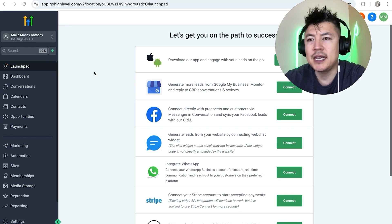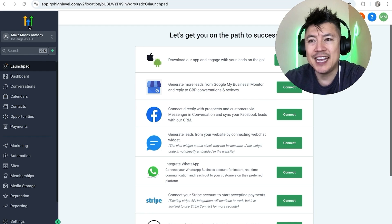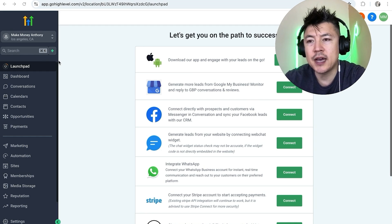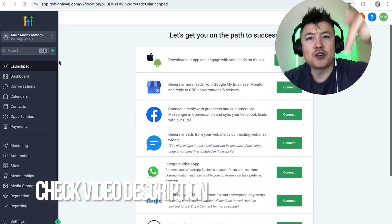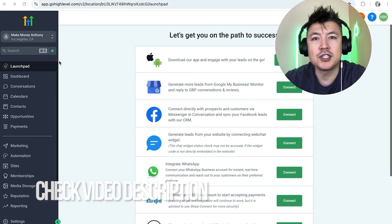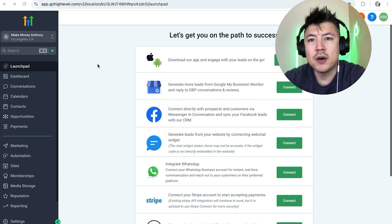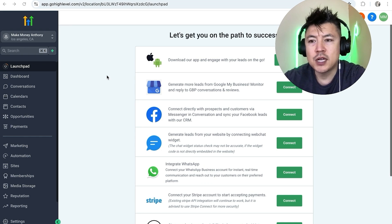Whatever the case is it's a pretty easy process. It's handled here in your Go High Level launch pad, so this is not the agency view, this will be the user account. Check my video description, I'll try to leave the written instructions there as well, but I've already logged into my Go High Level and this is the launch pad.